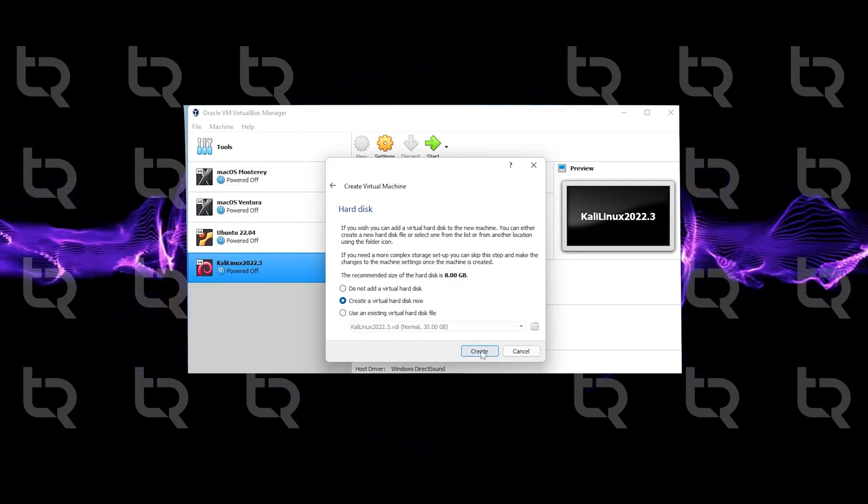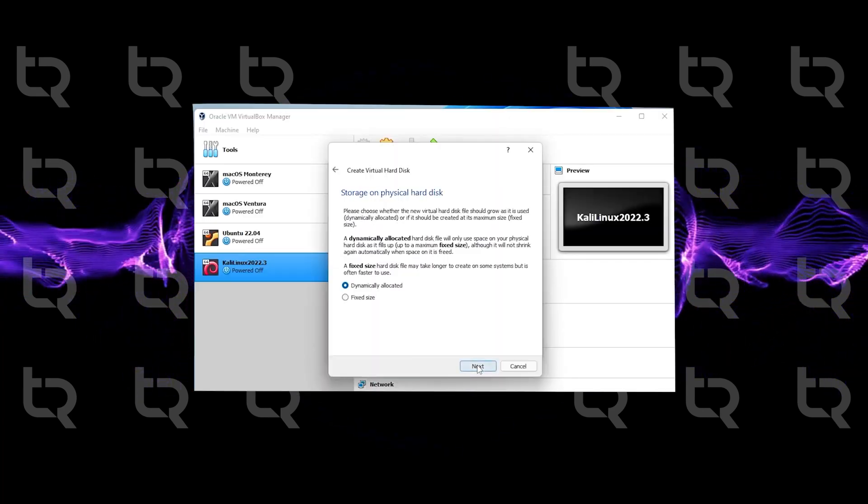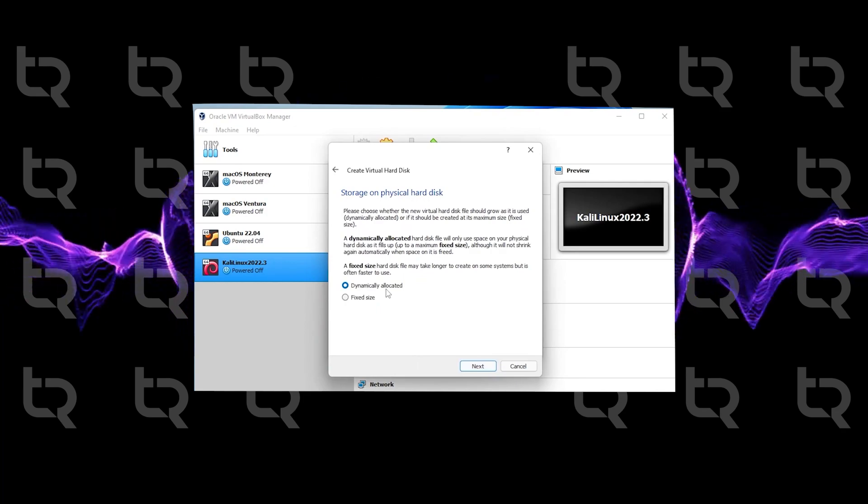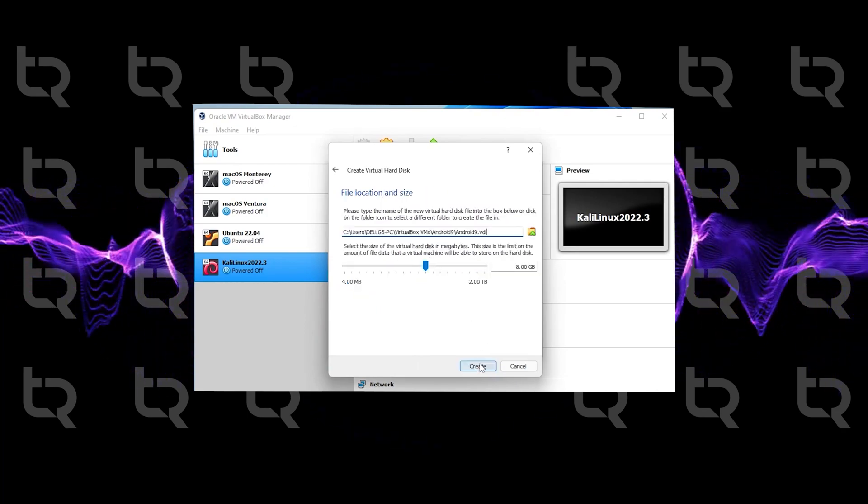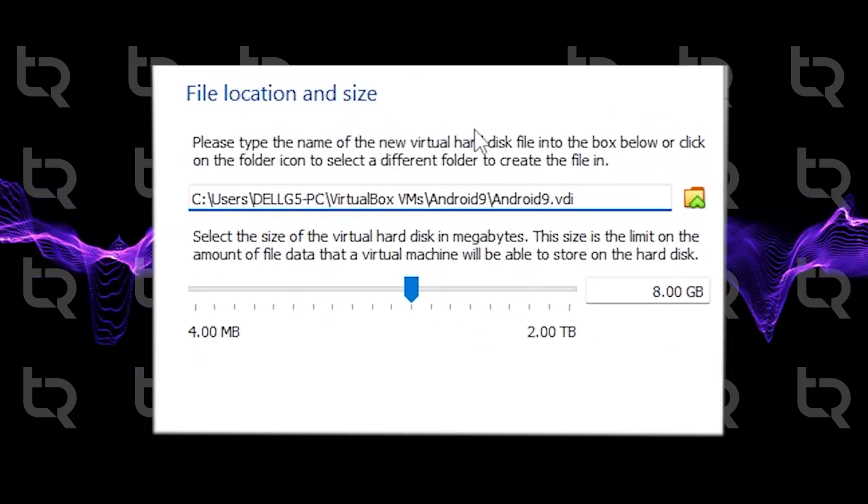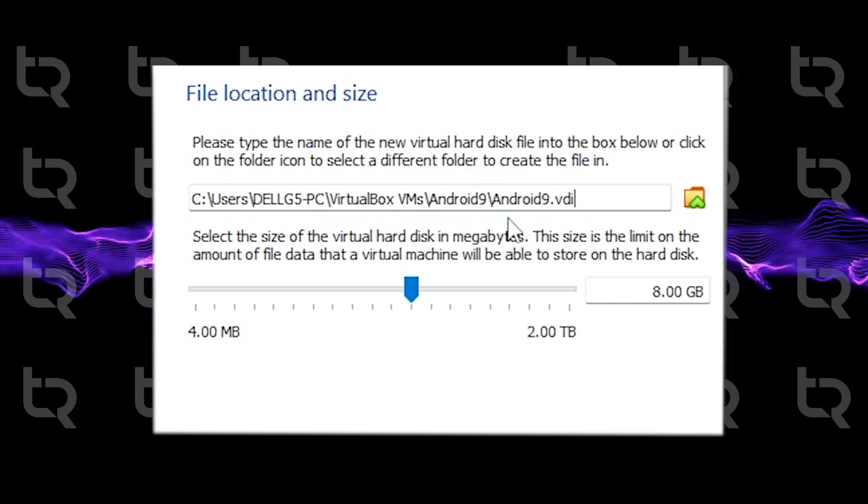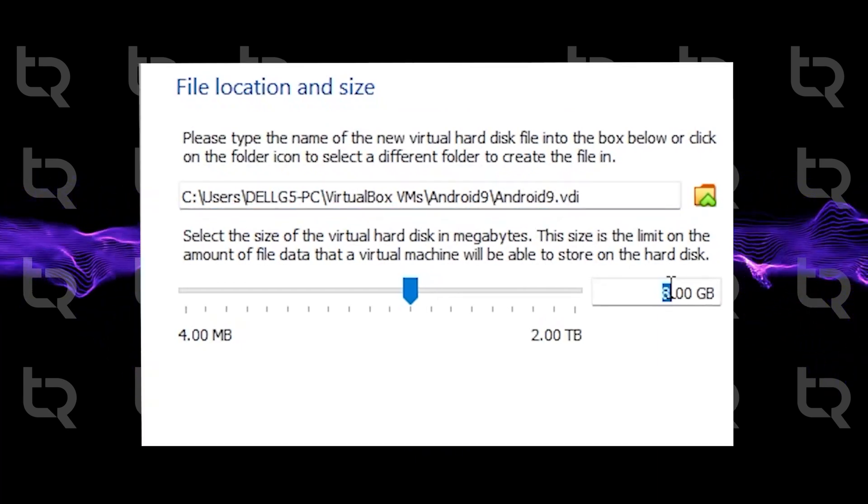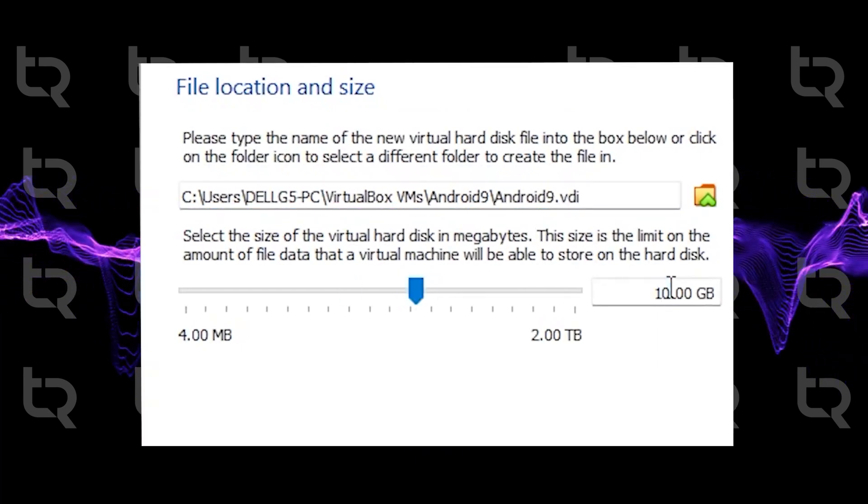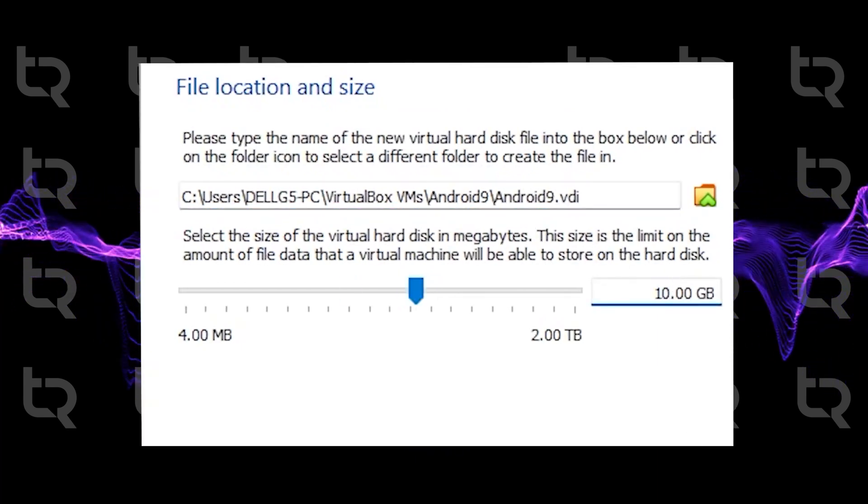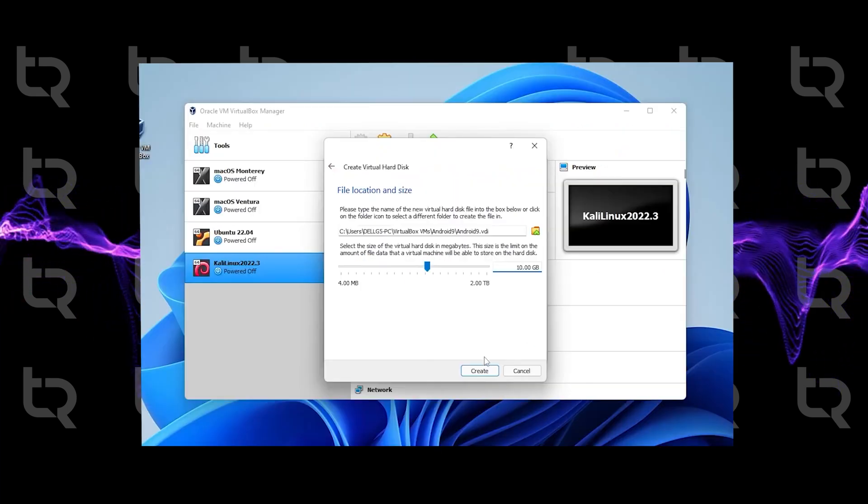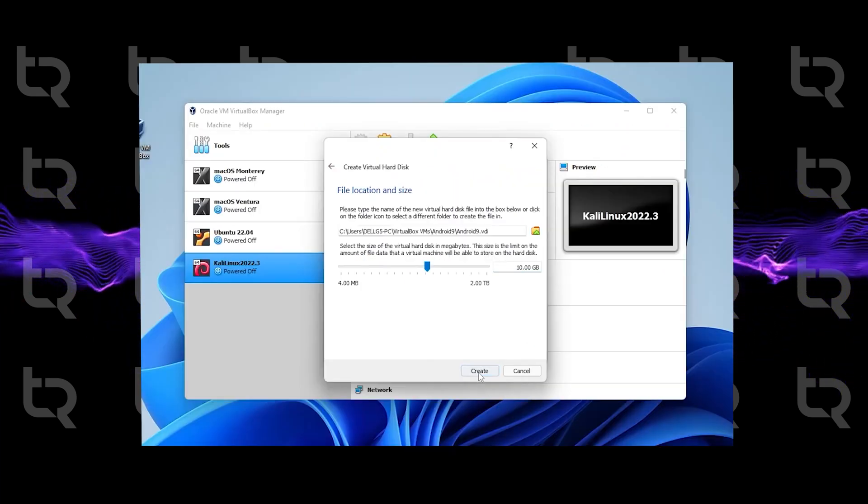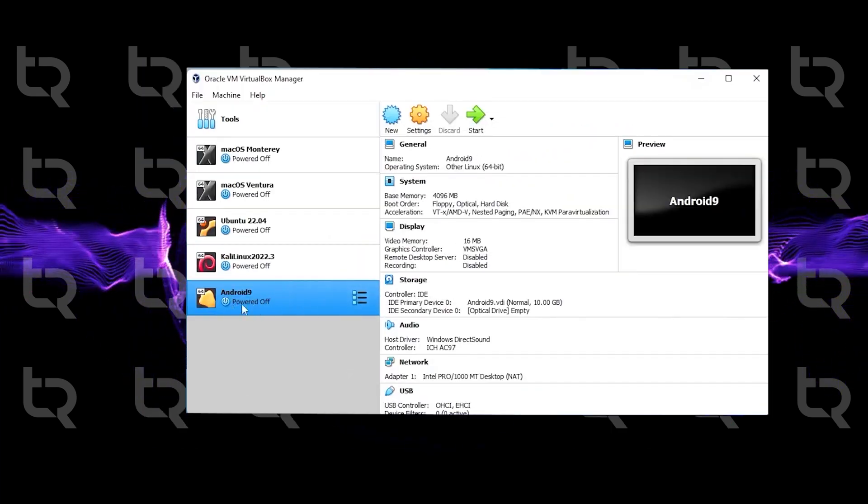Click on Next. For file location and size, if you have less space, change by your space availability. We should at least keep 10GB. Click Create. Now we have a virtual machine here, but we are not finished yet.